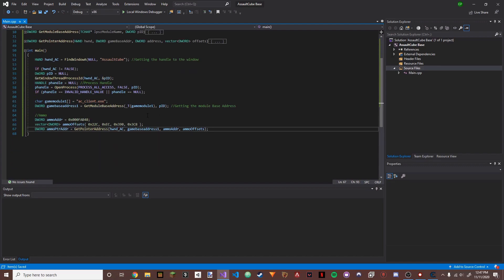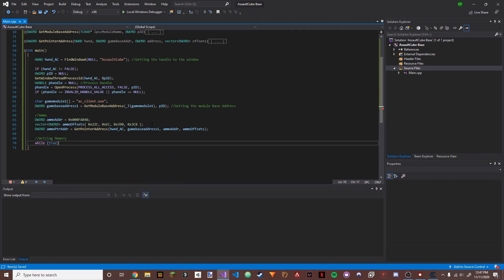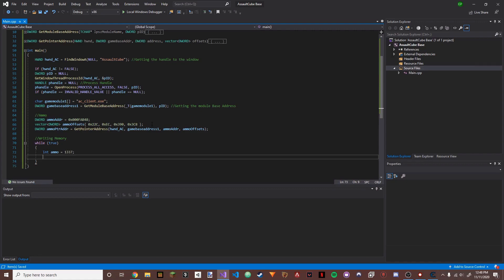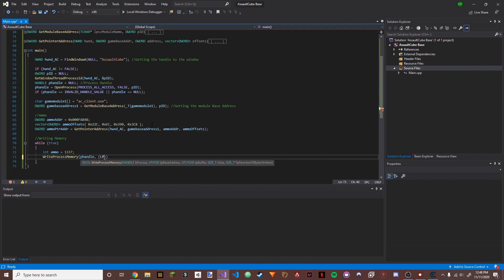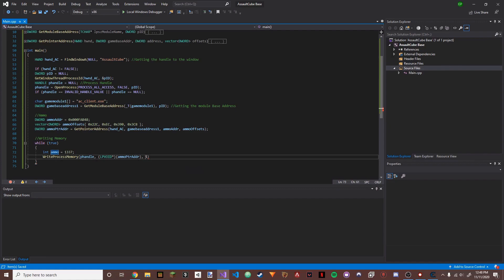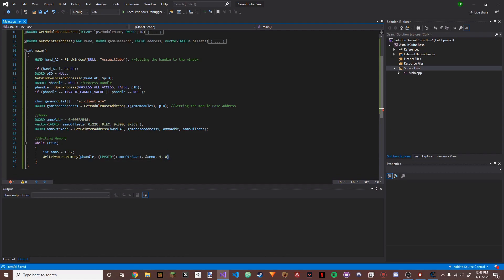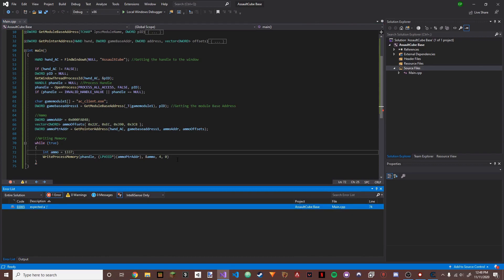Now we actually write memory. We do a while(true) infinite loop. Inside, we set: int ammo = 1337. Then we call WriteProcessMemory with our process handle, (LPVOID*)ammo_pointer_address, the address of ammo, the size (4), and zero.